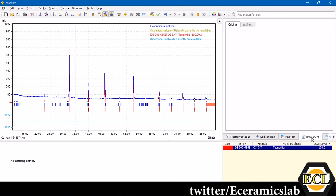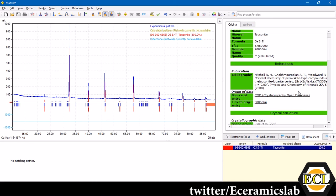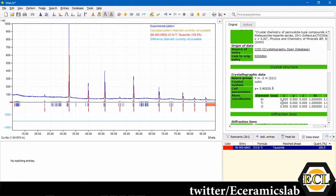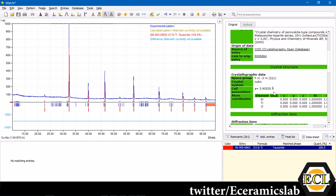Here you can see, go over to the data sheet and you can see the information provided in this entry. Here you can see the formula for the reference is strontium titanate and it has been published in Physics and Chemistry of Minerals in 2000.